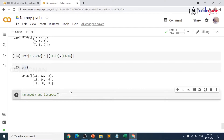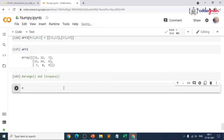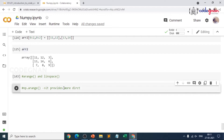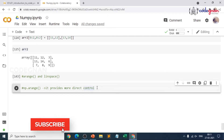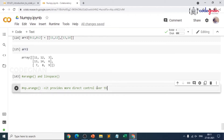The arange function gives you more direct control over the increments between the values. So let me give a simple definition. When we go for np.arange, it basically provides you more direct control over the increments — that is the main important point to understand. It is similar to the range function only. Direct control over the increments between the values in the sequence — that is a very important point.